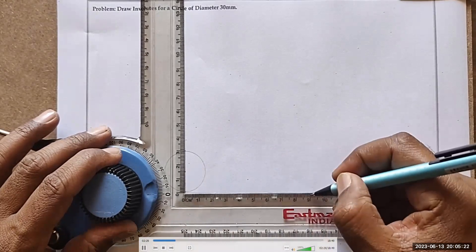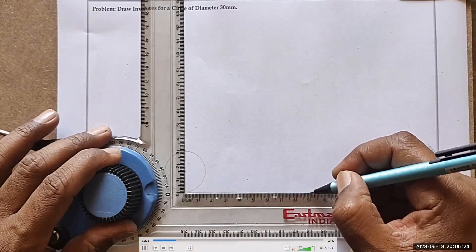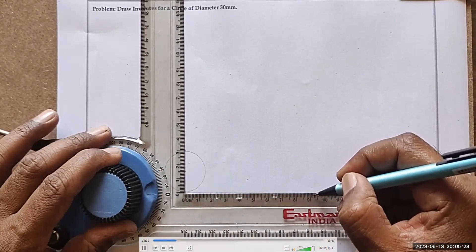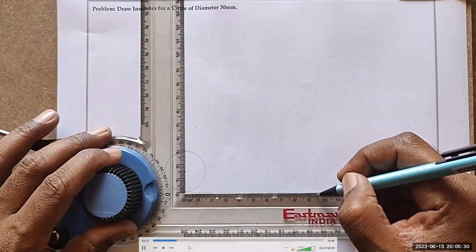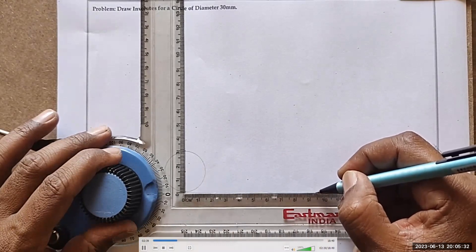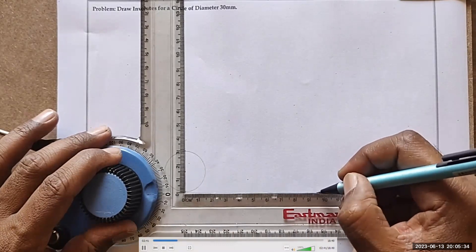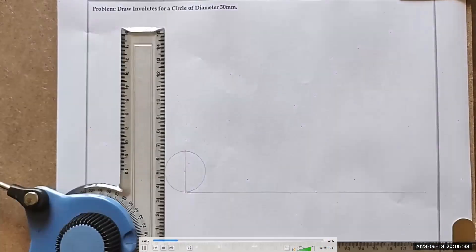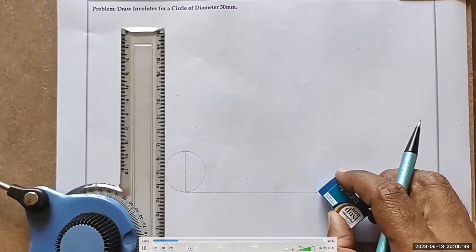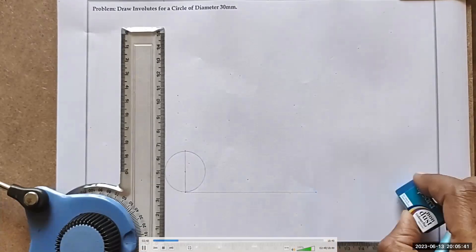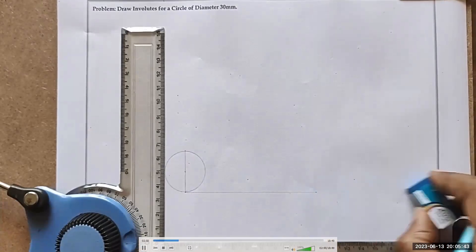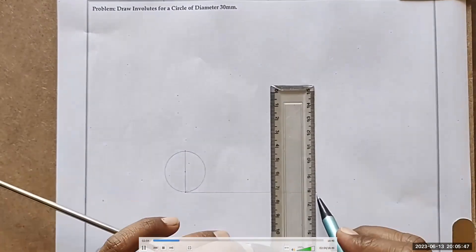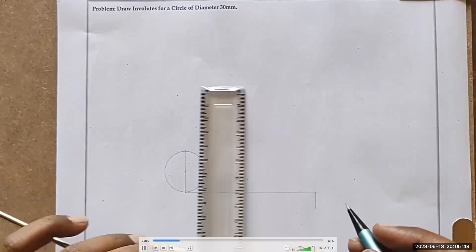So we mark up to 90, then 91, 92, 93, 94. Marking 94.2 is not possible, so actually we are marking 94mm and erasing the excess line. Because practically it is not possible to mark 94.2mm. But this is our circumferential distance.